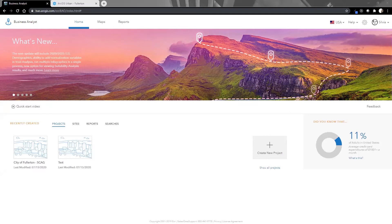What you're seeing here right now is the Business Analyst homepage. Business Analyst is a web application that helps users make smarter and more informed decisions when evaluating a site, targeting an audience, or better analyzing the market.